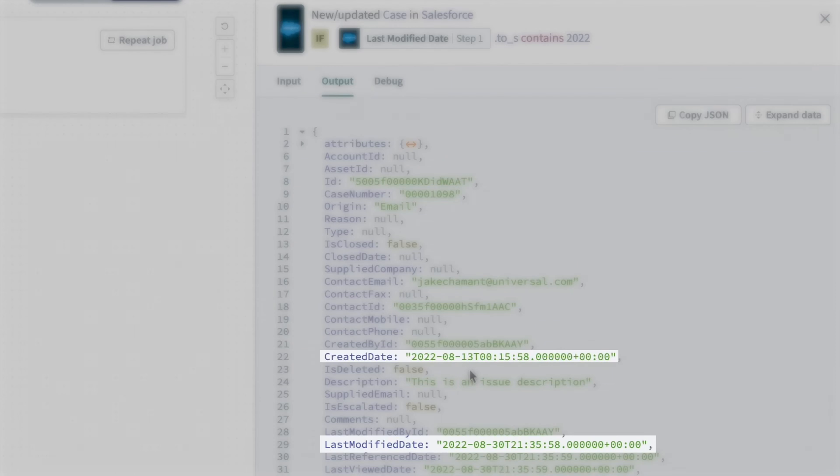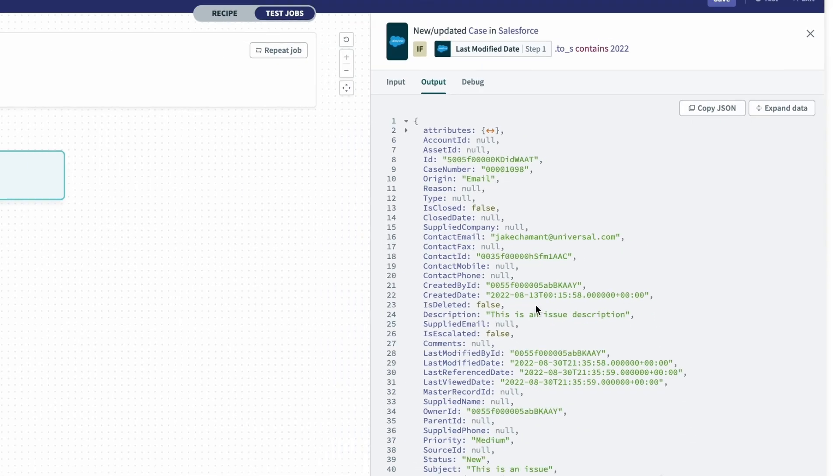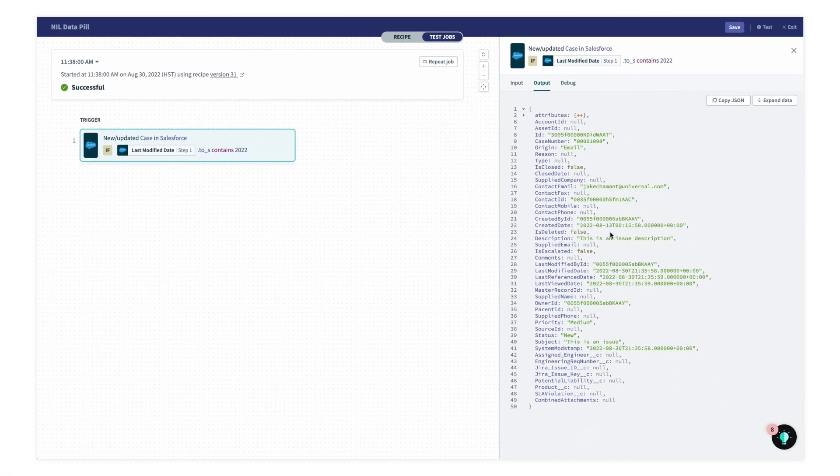So that's one way to handle different data types in your trigger condition. I hope this helps, and thanks for watching.